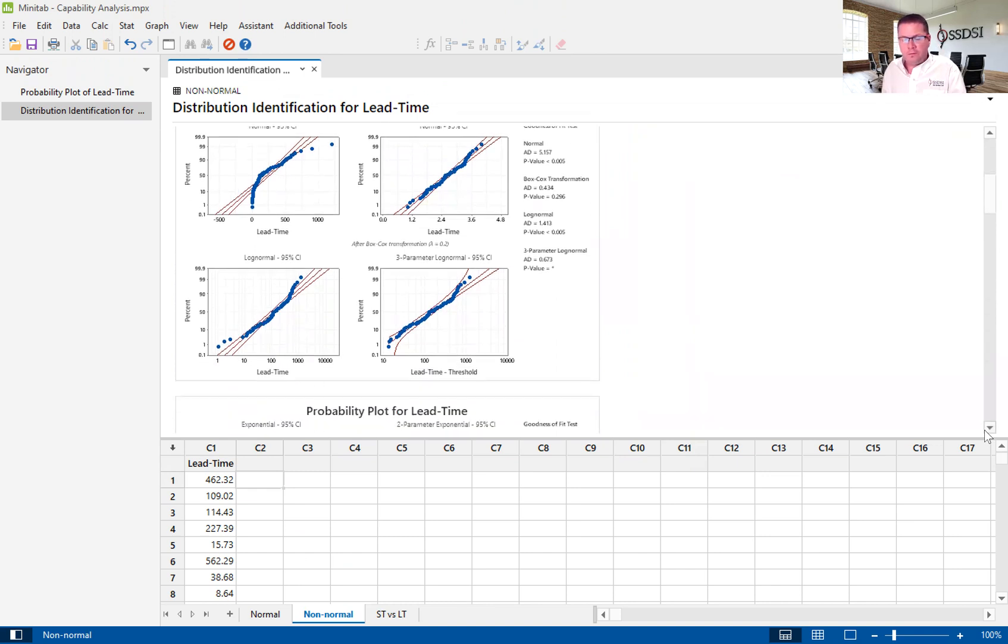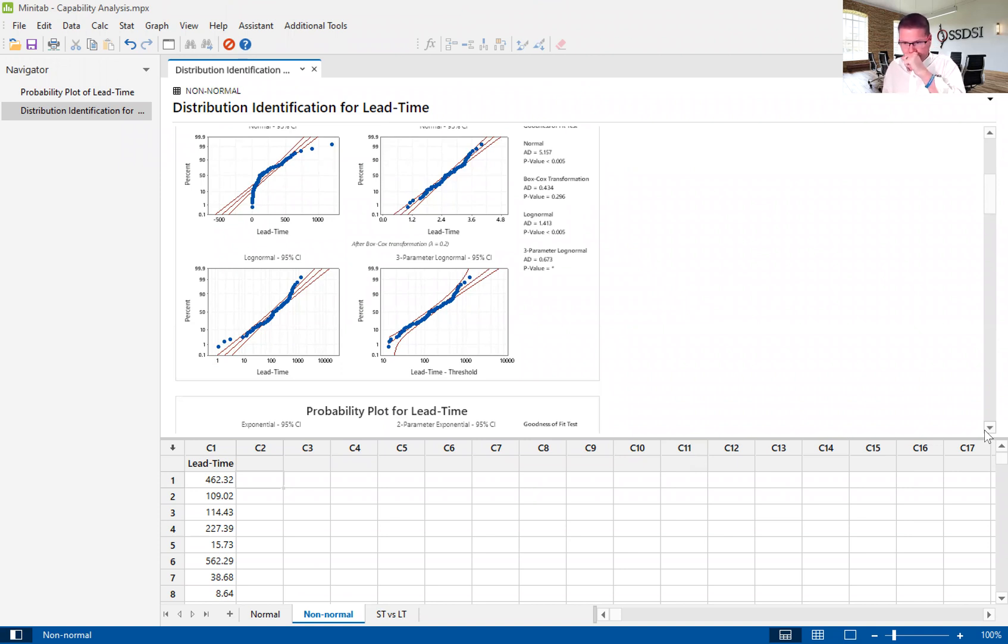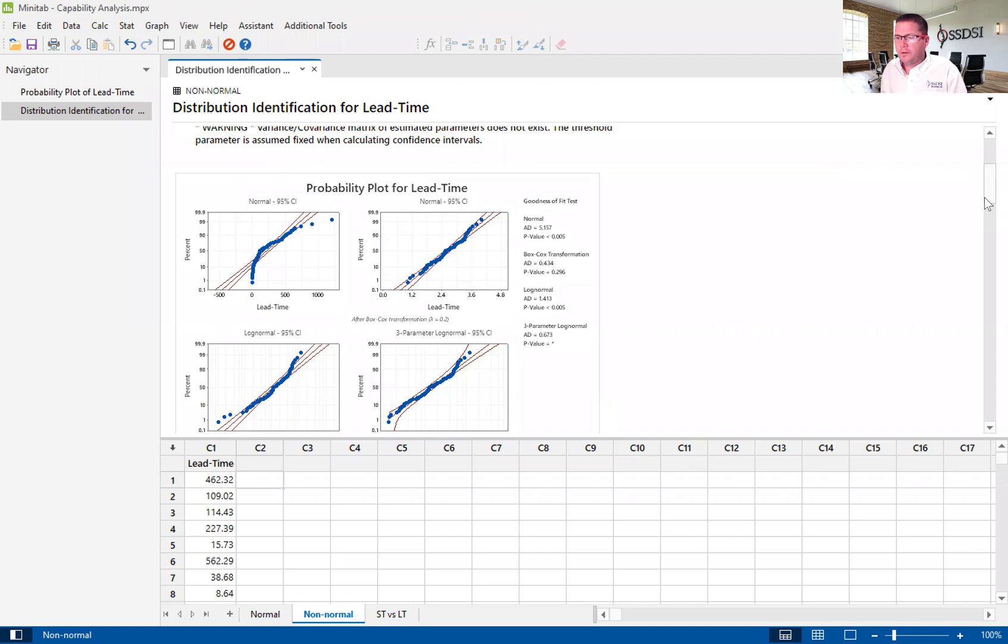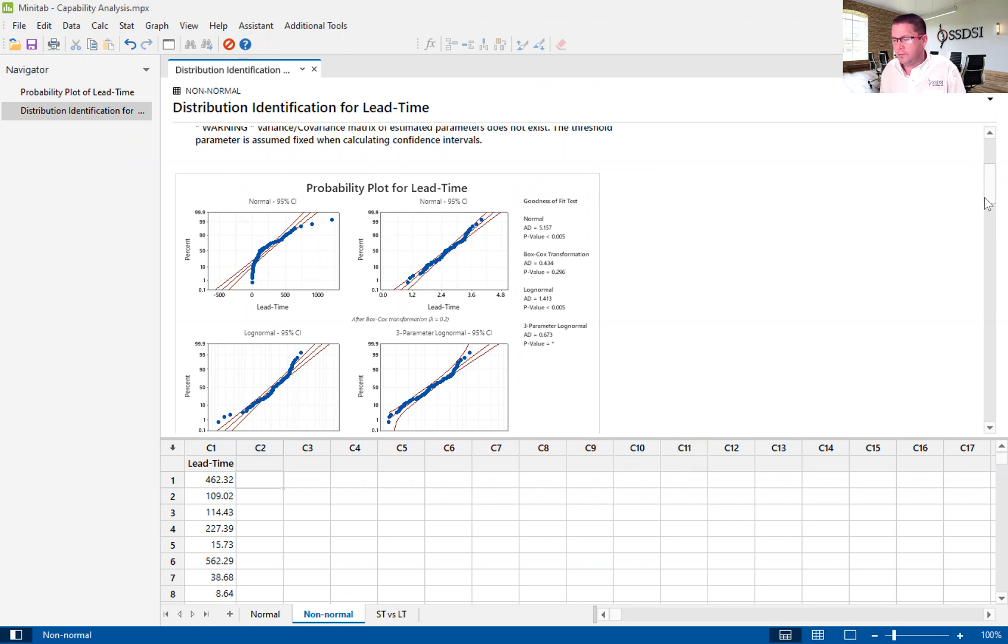We'll go ahead and hit okay. And what that will give us is a number of great graphs. And what Minitab has done is looked at this distribution of data and said, what is this distribution best fit? What kind of distribution best fits this? So, what we're looking for here is we're looking for the highest P value. Now, we are going to ignore any kind of transformation in this case, because transforming data is taking the raw data and turning it into something else. And we don't necessarily like to do that. So, we want to really work with the raw data without transforming.